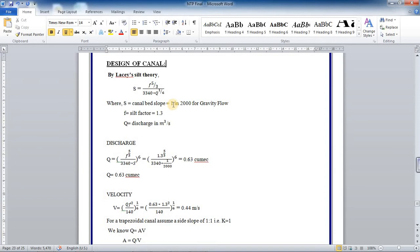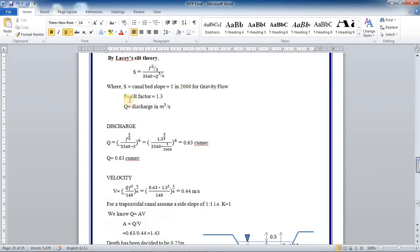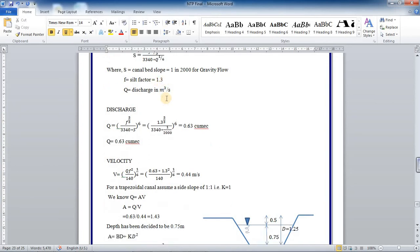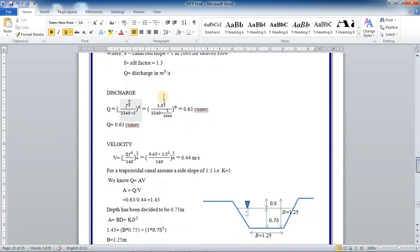That is, 1 meter drop for every 2 kilometers will be the drop. You can take silt factor for the channels equal to 1.3, and Q is the discharge in meter cube per second.